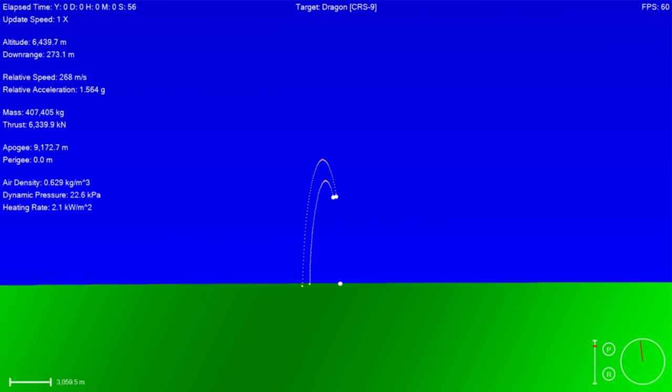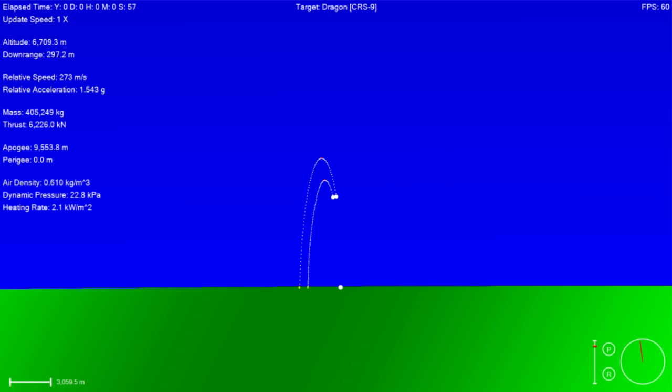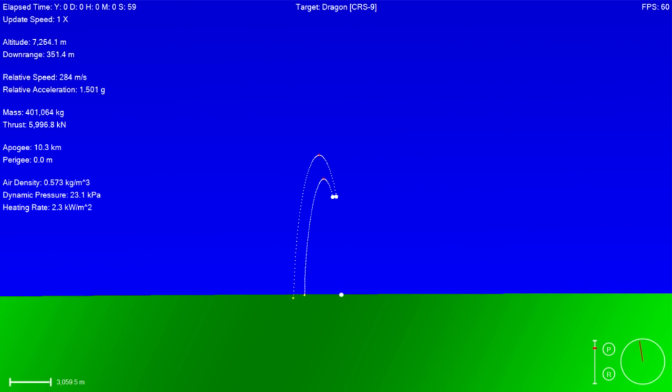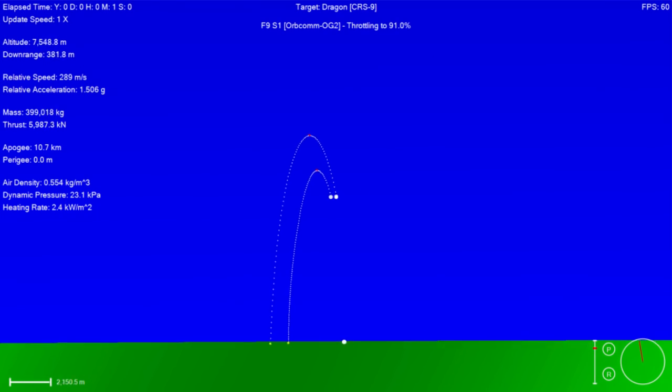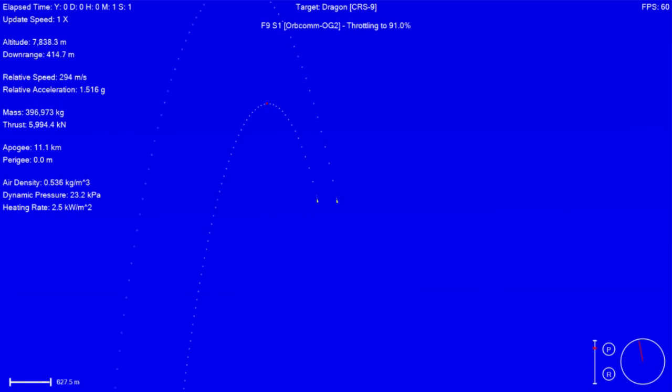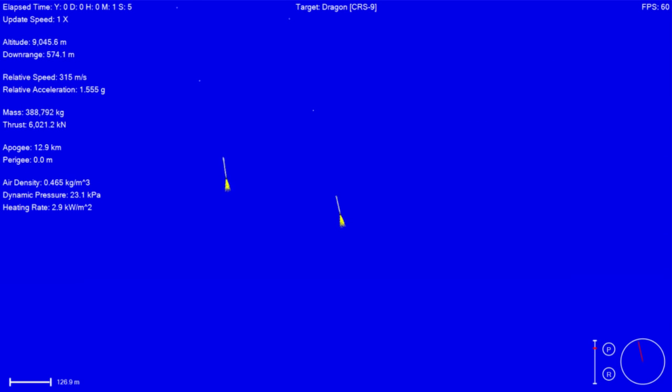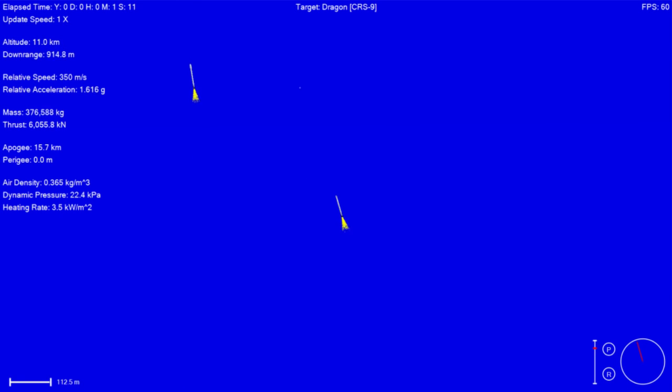And Falcon 9 is on its way to delivering Dragon to the International Space Station for its 9th commercial resupply service mission. Coming up we have Max-Q, about another second or so. One of the highest stress states in the vehicle.